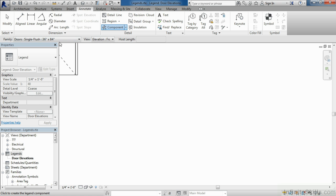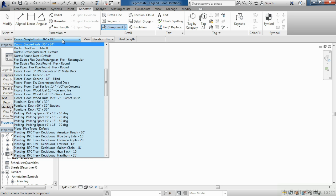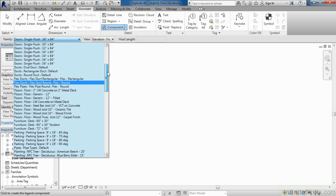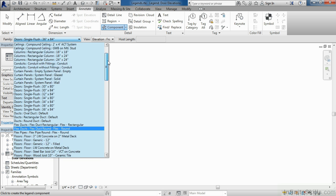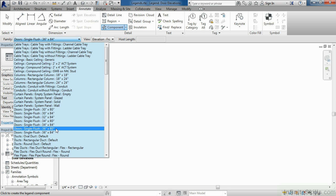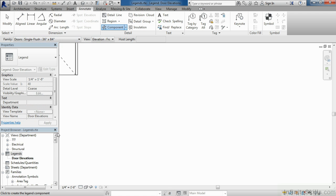On the options bar going across the top of the screen, you'll notice there's a pull-down list next to the word Family. If you select that pull-down list, you'll have a variety of different Revit families that are loaded into this project that you can choose from. In this case, look for your doors.